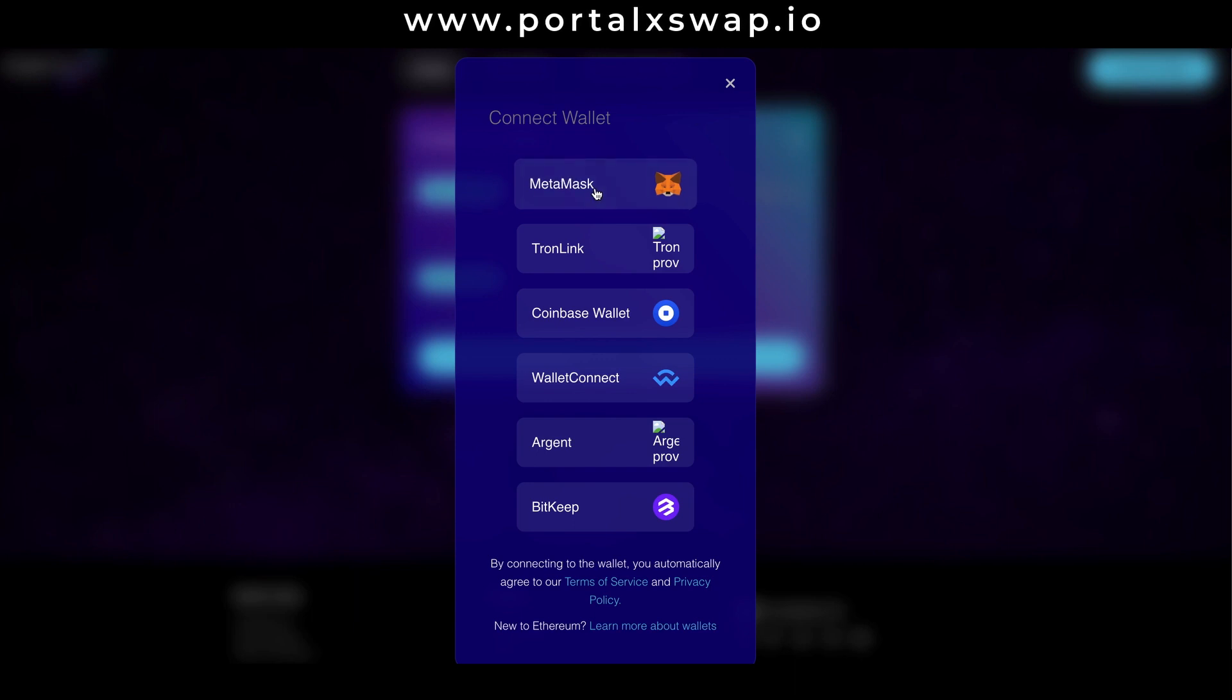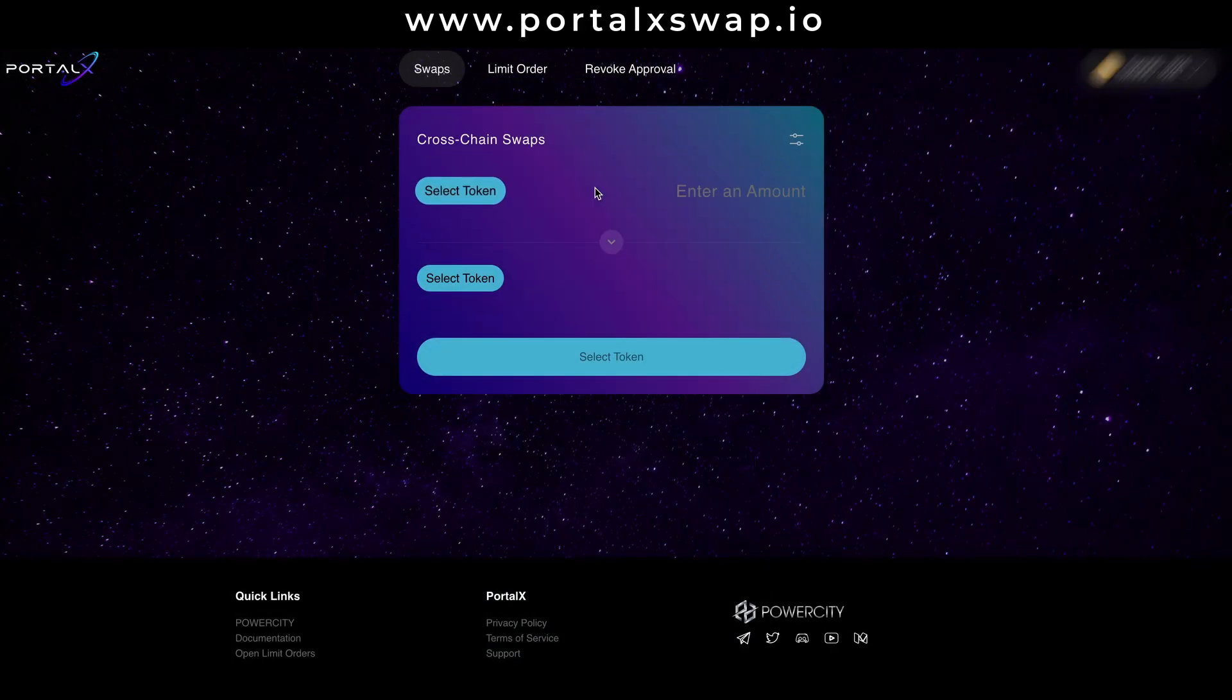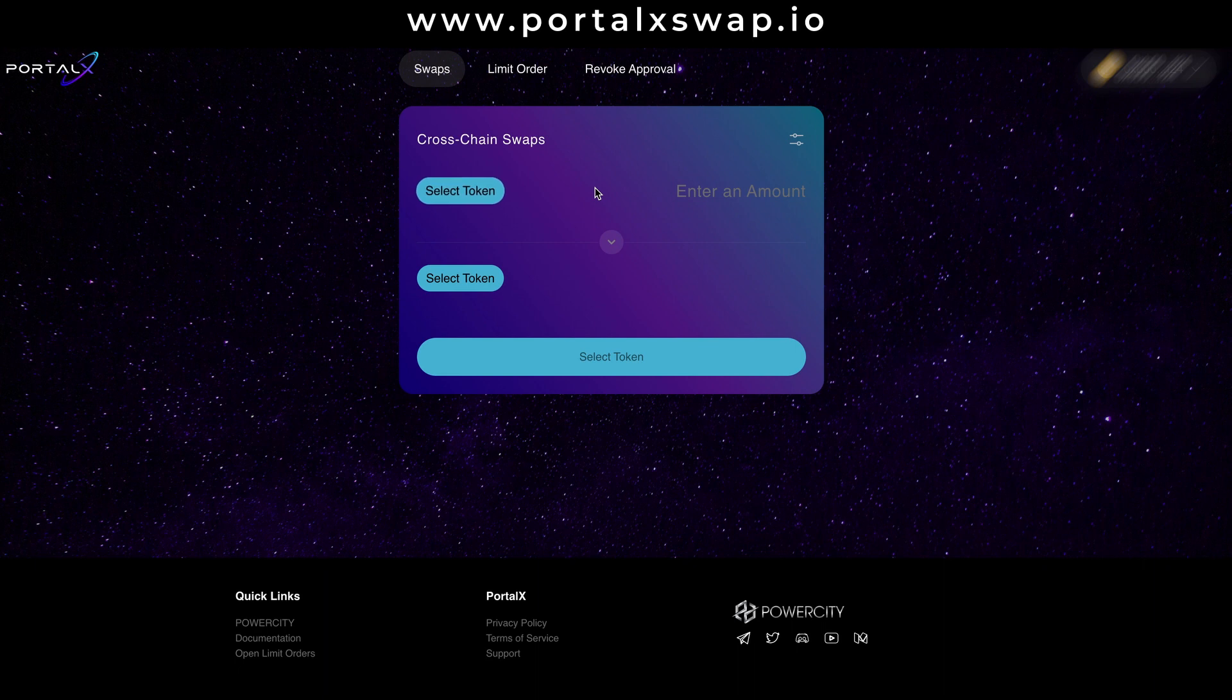So I want to go from the BNB chain to the pulse chain network and I do that by first going to the select token button here, hitting that and choosing the chain I want to go from, which is BNB.